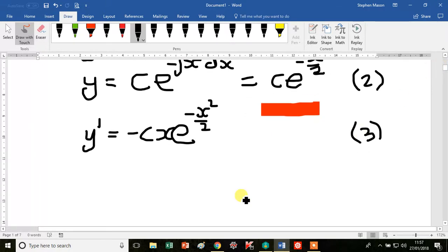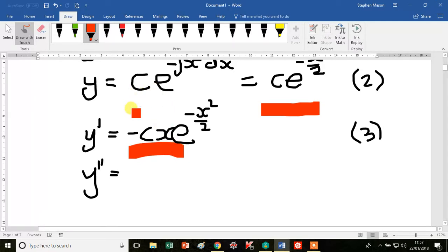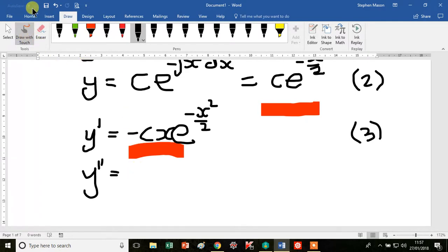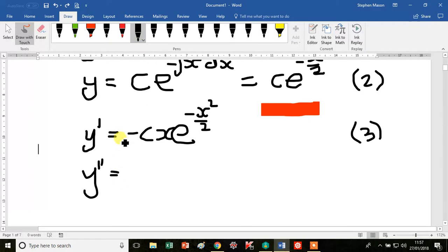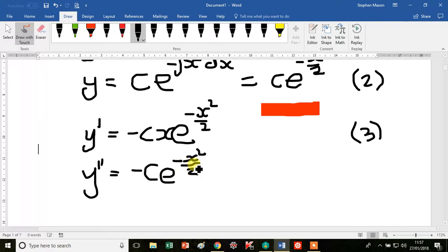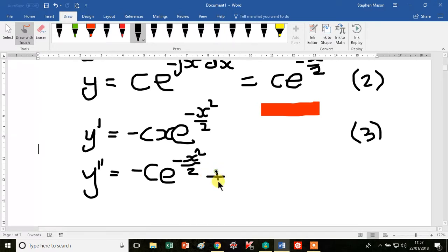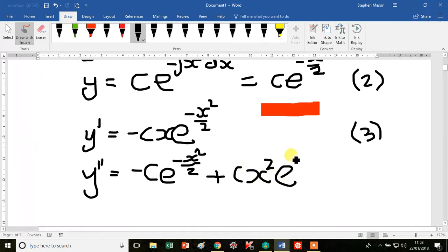We also need the y double prime term — our second derivative. Differentiating this product, we find y double prime equals minus c e to the minus x squared over 2, plus c x squared e to the minus x squared over 2. I do make mistakes with plus and minus signs, so please watch carefully.